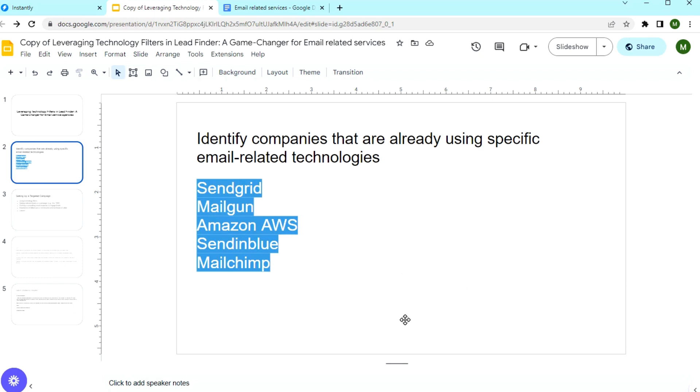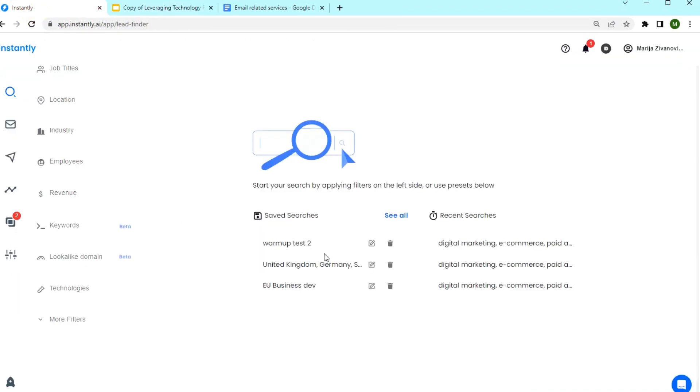Whether it's MailChimp for newsletters or SendGrid for transactional emails, or even tools like ActiveCampaign for automation, the Lead Finder tool can help you identify them all. And why is this so beneficial?